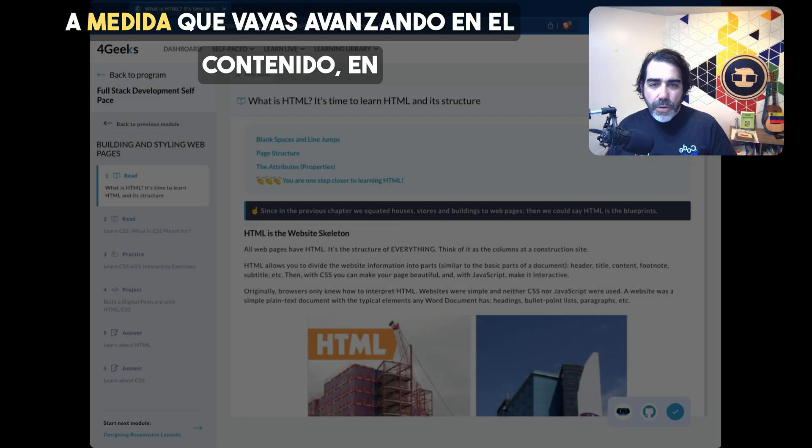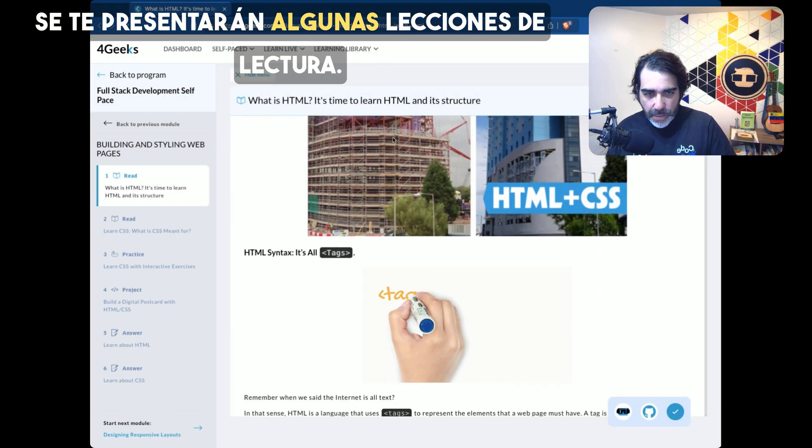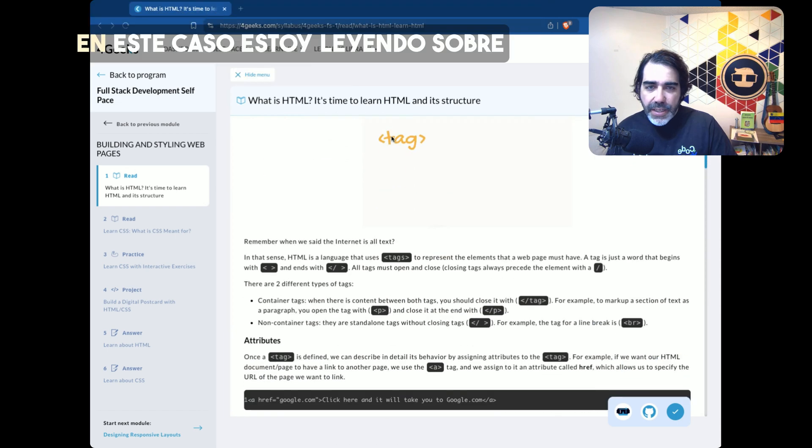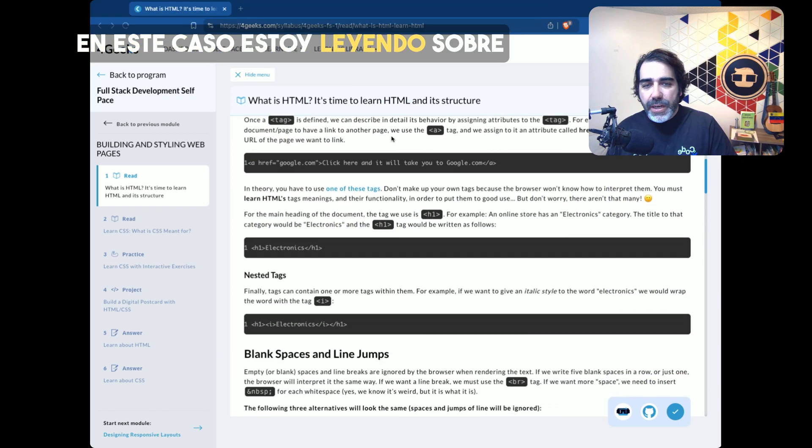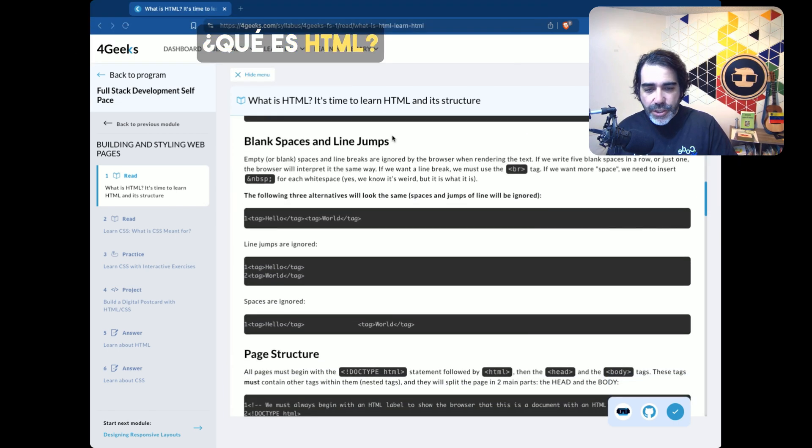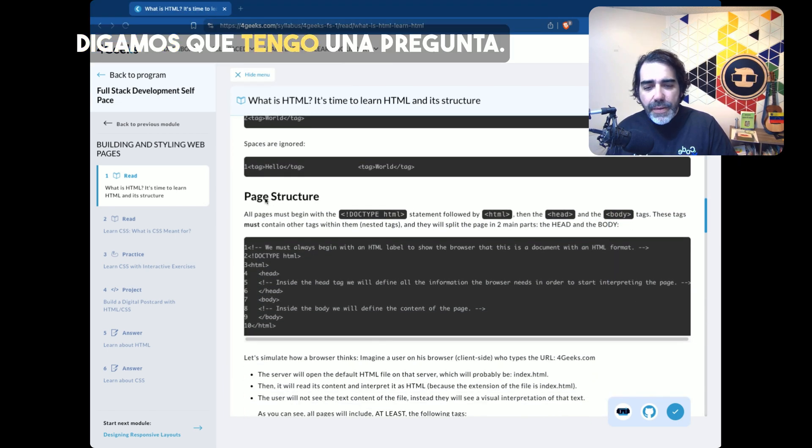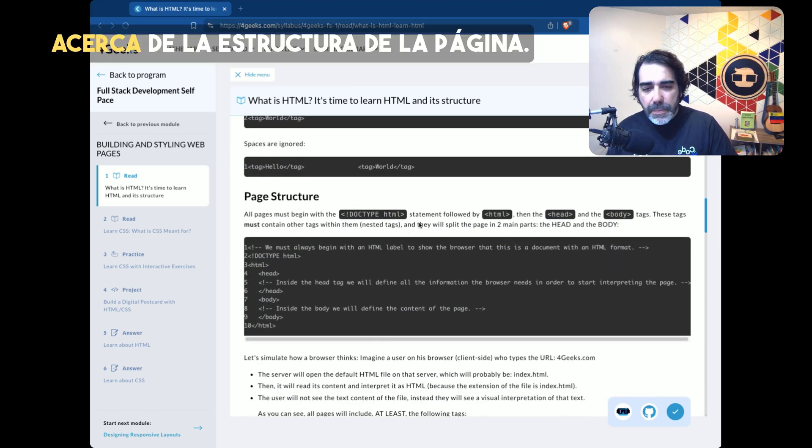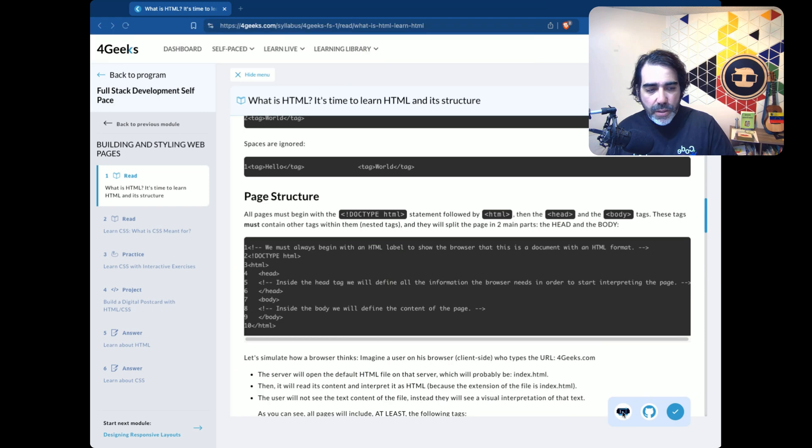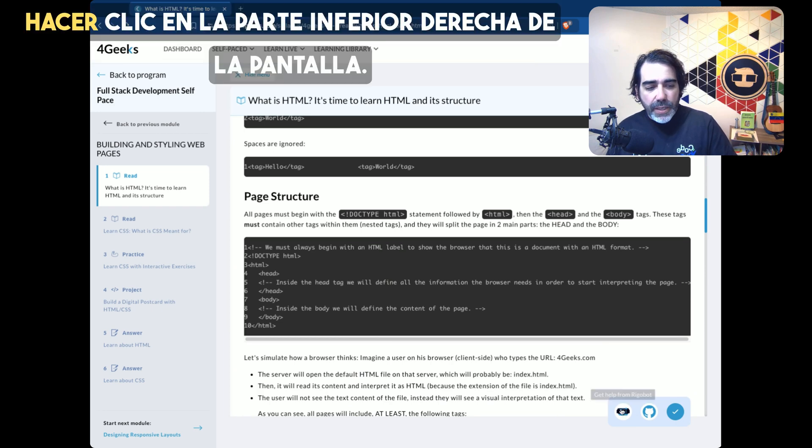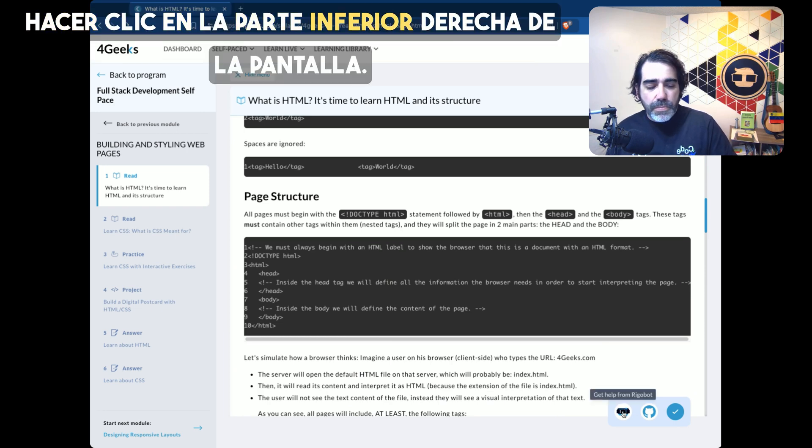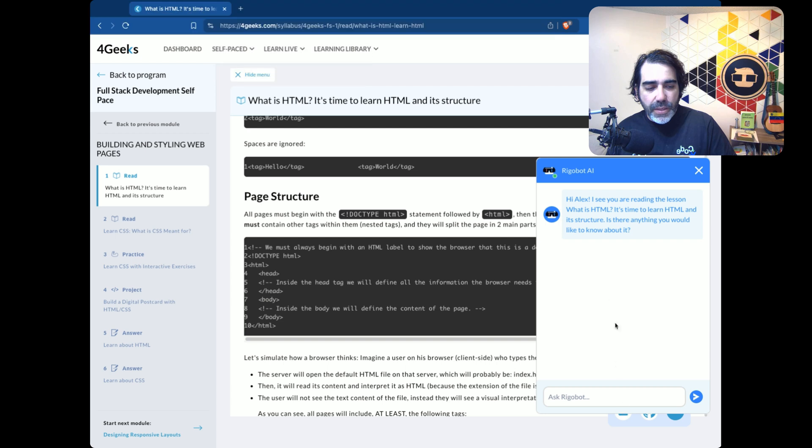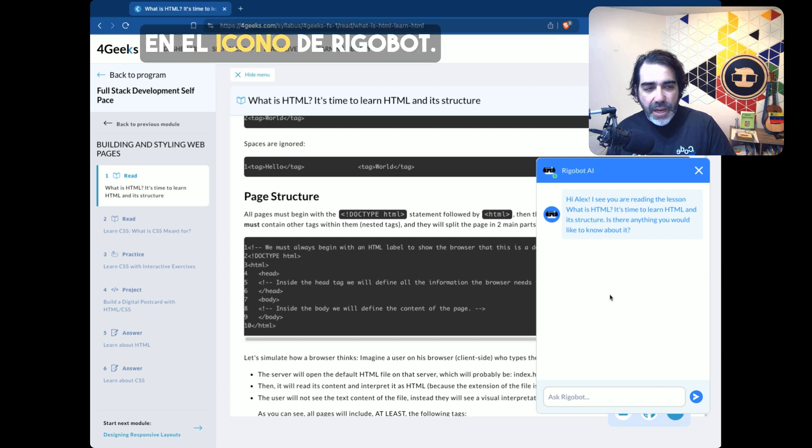As you move through the content, you're going to be presented with some reading lessons. In this case, I'm reading about what is HTML. Let's say I have a question about the page structure. I can just click on the bottom right side of the screen on the Rigobot icon.